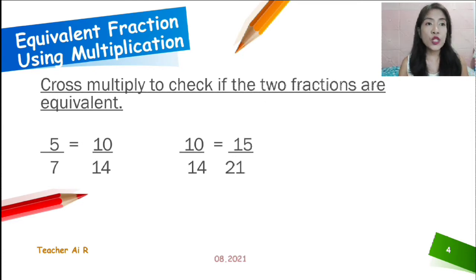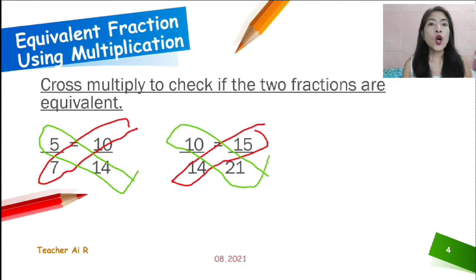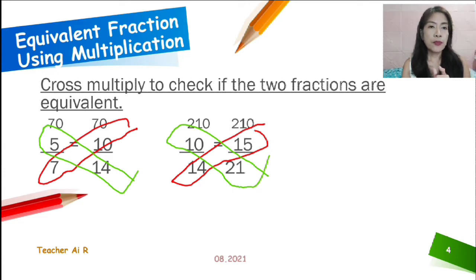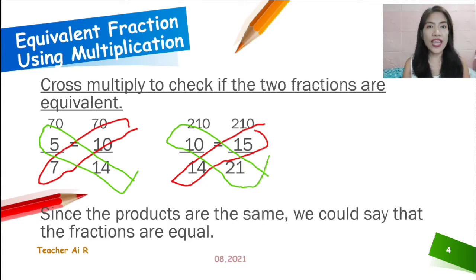So, how are we going to know if they are really equivalent fractions? We could know it by doing cross multiplication. We cross multiply to check if the two fractions are equivalent. We are going to multiply 5 times 14 and 7 times 10 — that gives us 70 both. We also have 10 times 21 and 14 times 15, which gives us 210. Since they have the same product — 70 and 70, 210 and 210 — they are equal fractions.